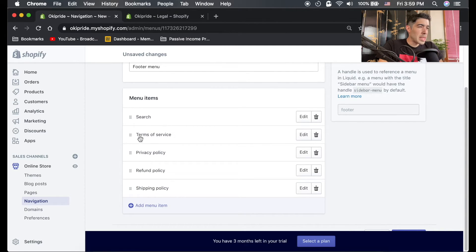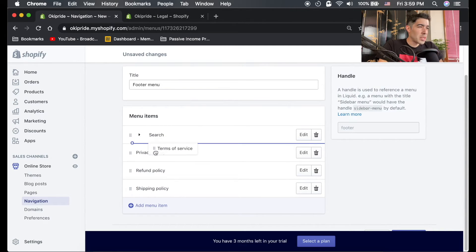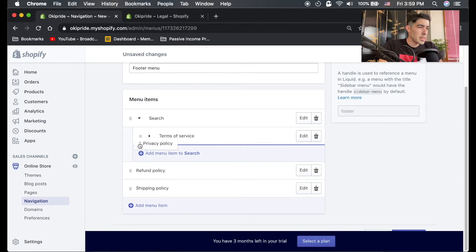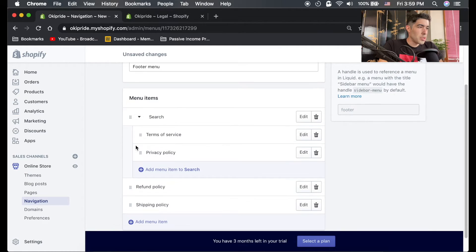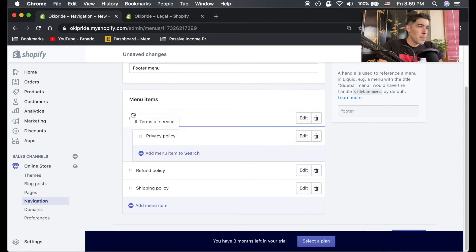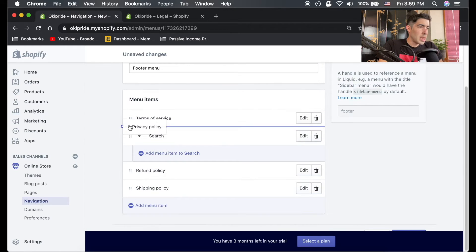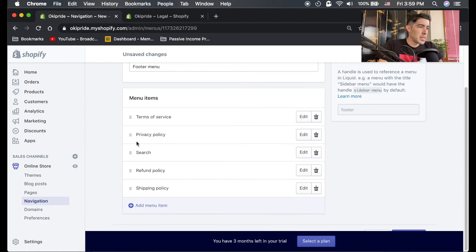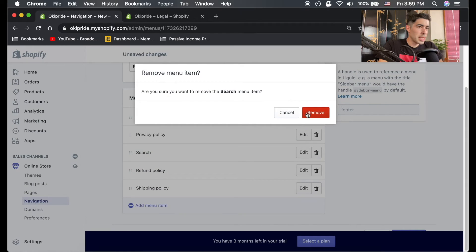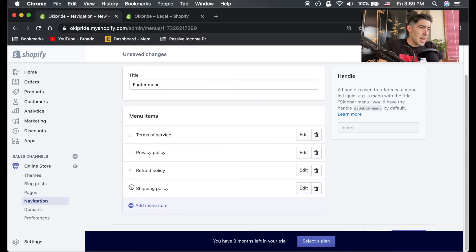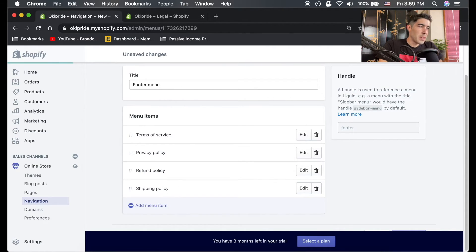What you could do here is actually reorder them any way you want by grabbing these dots. You could actually put them inside each other as well, pulling them out to make them into sub menus, but we're not gonna worry about any of that. This default search one I'm just gonna delete. That seems like a good order, so I'm just gonna hit save.